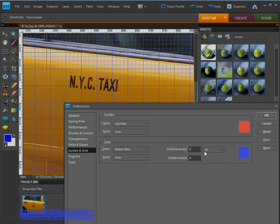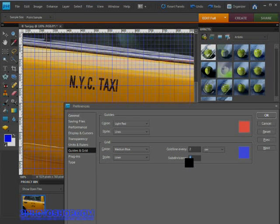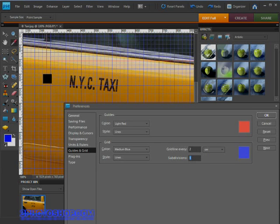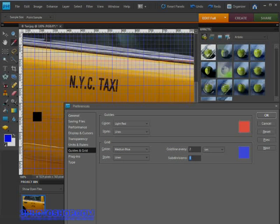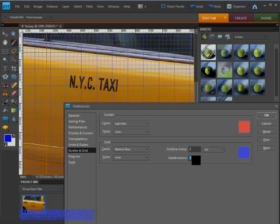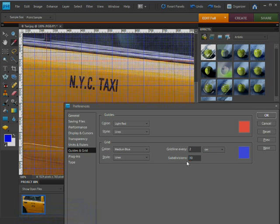We can also change the frequency of subdivisions. If you look closely at the grid at the moment, we have a subdivision on every fourth line which is represented by a slightly thicker line than the others. By changing the subdivisions we change the frequency of those thicker lines, so if we change it to 10 we get a subdivision every 10 lines. That's all there is to it.